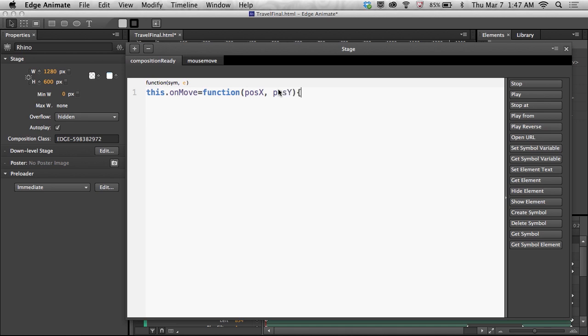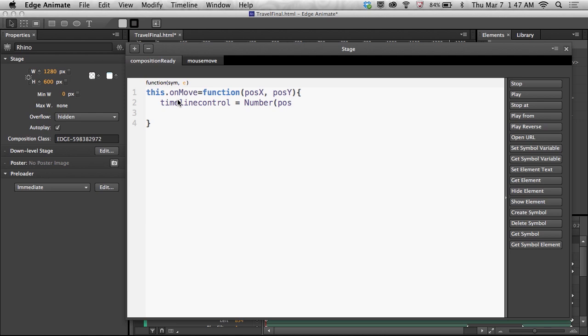It's known as poseX or poseY. And right within these curly braces, I can write all the code that I want. And in this case, what I want to do is I'm going to have a timeline control that's going to be a number. So I'm data typing it as a number saying the position X, whatever that is, wherever the position is, we're going to multiply it by, say, for instance, 15.